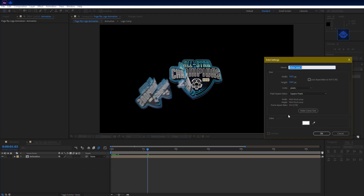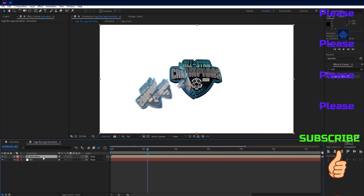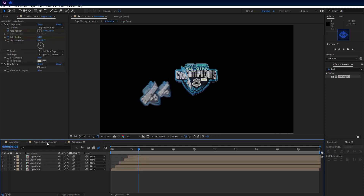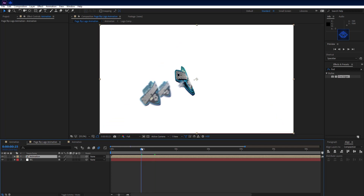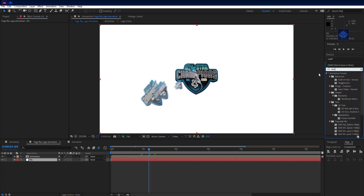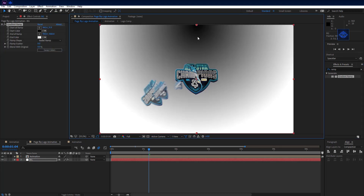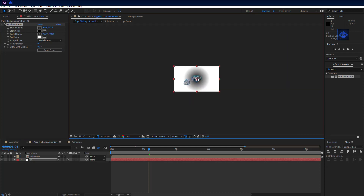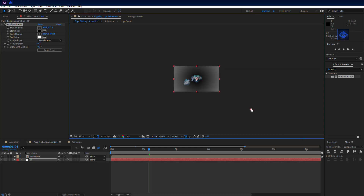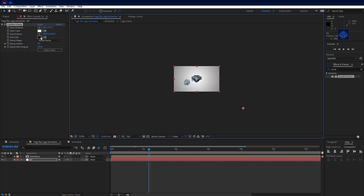Make a new white solid and name it 'bg'. Set it below the animation comp. Let me decrease the logo scale a little bit. Select the BG layer, go to Effects and Presets, and search for Gradient Ramp. Add it to the BG layer. On the Effects Controls tab, set ramp shape to radial ramp, set the start ramp point to center, and adjust the end ramp point. Then click swap colors and set the end color to whatever you desire.